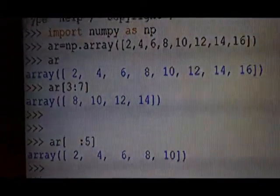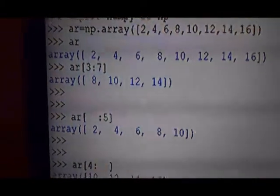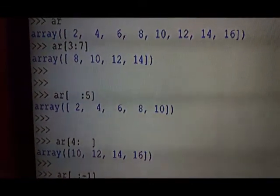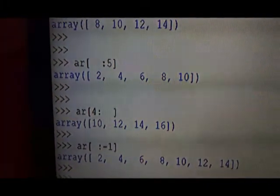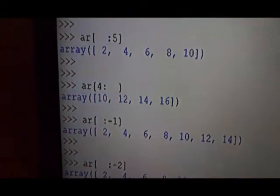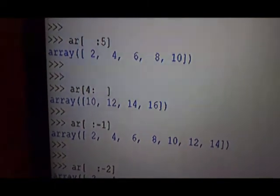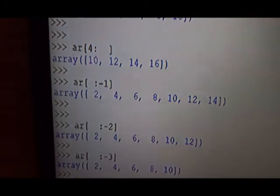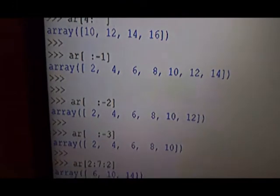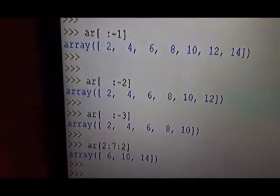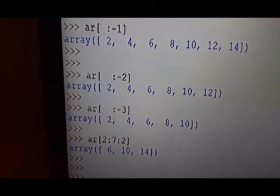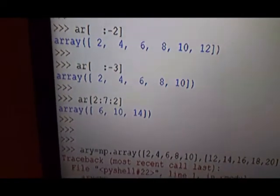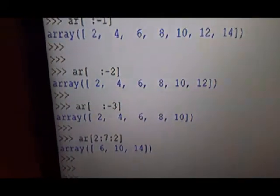On the screen: NumPy is imported, array is created. The first slice [3:7] gives the output. Then [:5] gives indices 0 to 4. Then [4:] goes to dimension size minus 1. Then [:-1] means up to minus 2. Then [:-2] goes to minus 3. Then [:-3] goes to minus 4. Finally [2:7:2] — second index to 6th index with step 2.